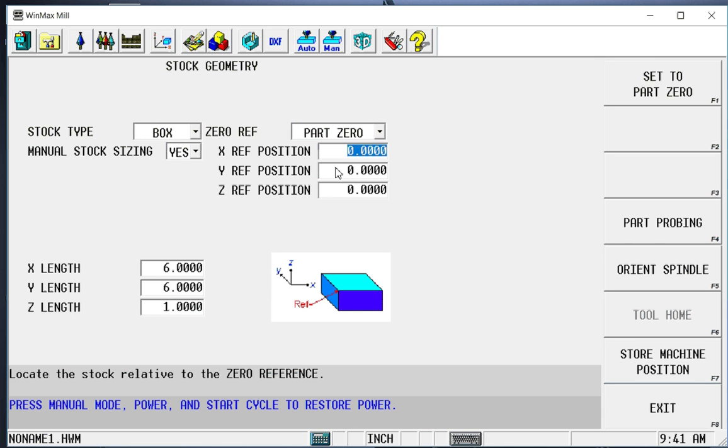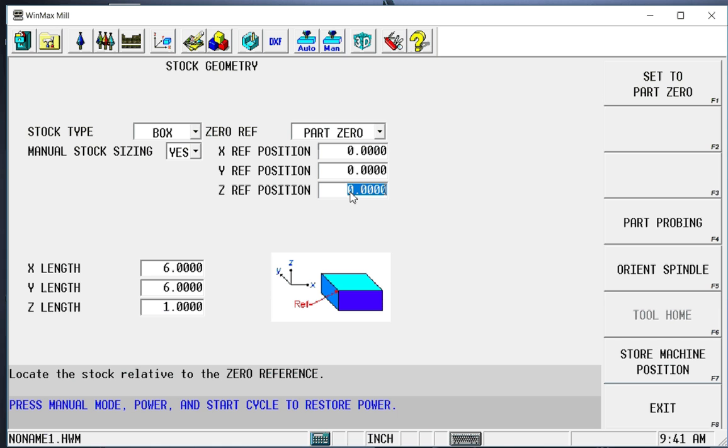The control will automatically assume the front left corner is 0, but I can use these reference tabs here to move 0 anywhere on the part that I wish. I'm going to go ahead and leave it in the front left corner for now, but we could position that anywhere that we want it on the part.